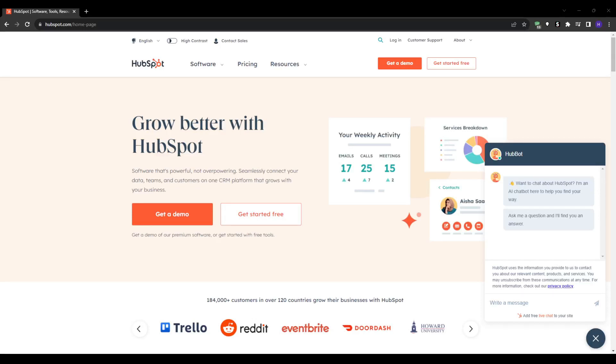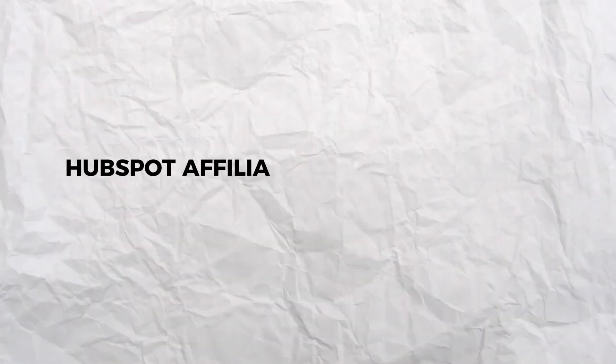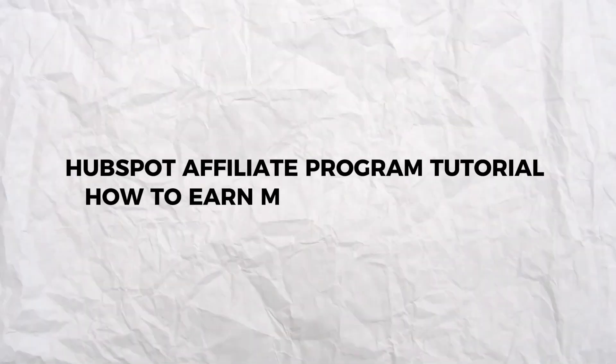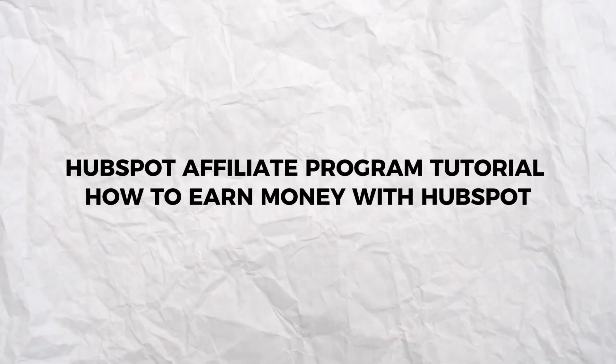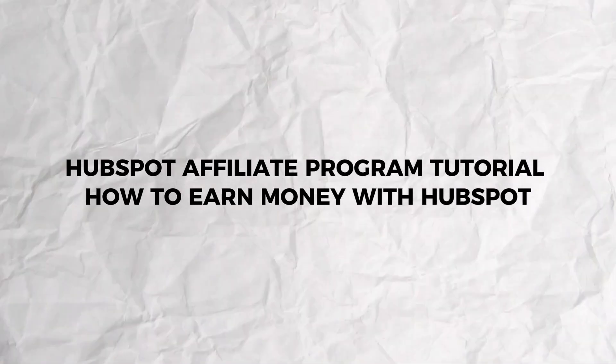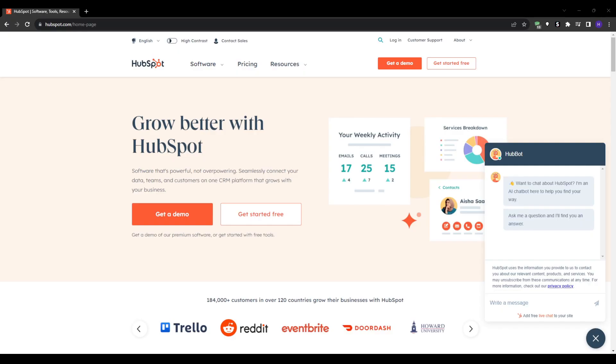Hi everyone and welcome to our YouTube channel. This video will be a guide on HubSpot affiliate program. Through this video you will learn how to start earning money from HubSpot.com even if you have no prior experience.